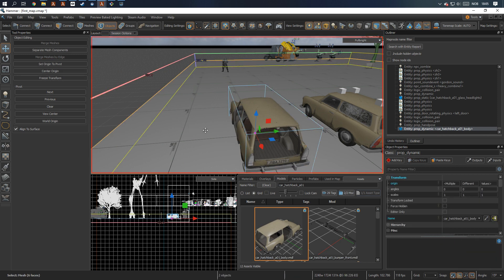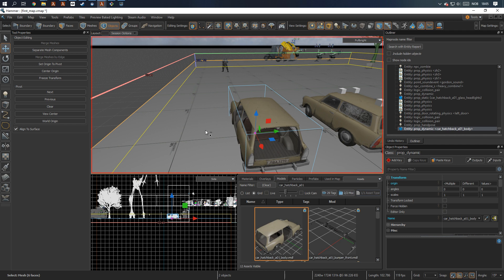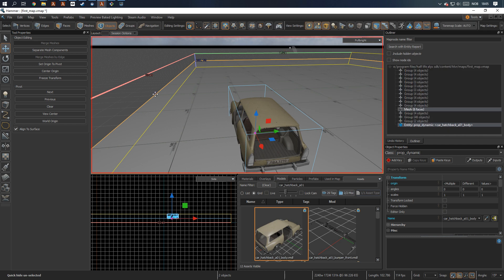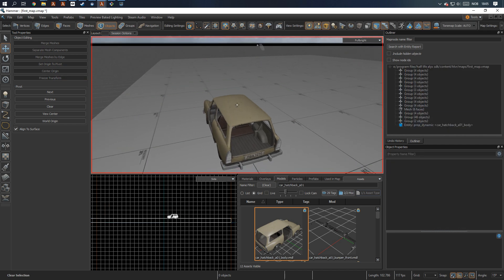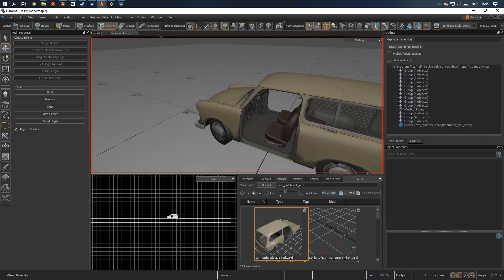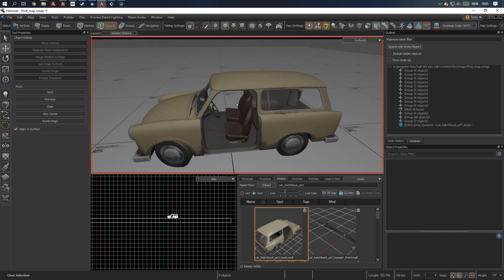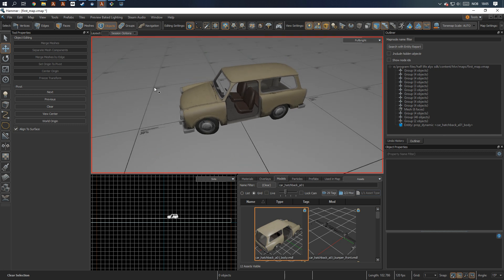Next, let's just select the ground as well, hit Ctrl H, and that hides everything except the two things we just selected.